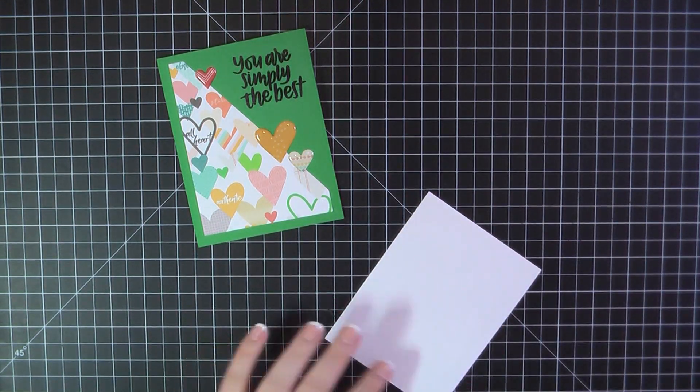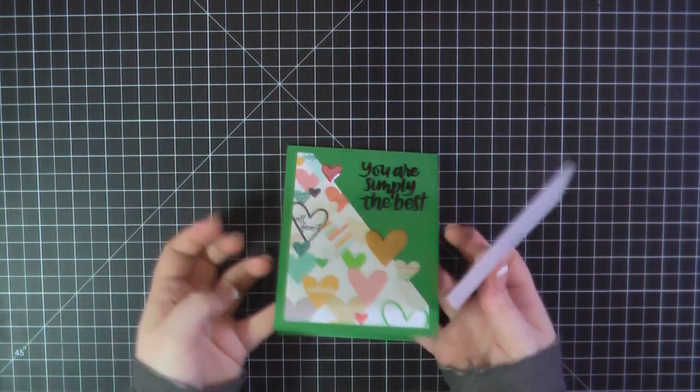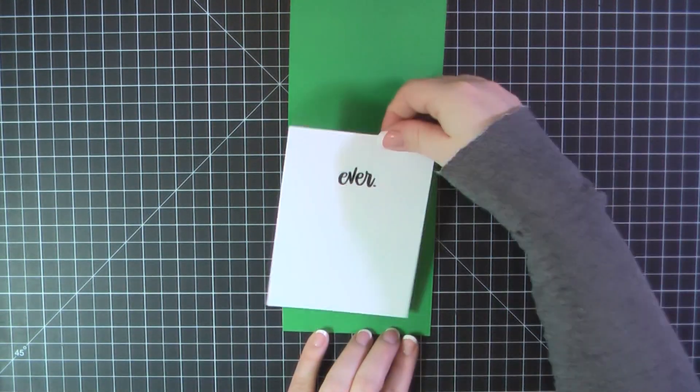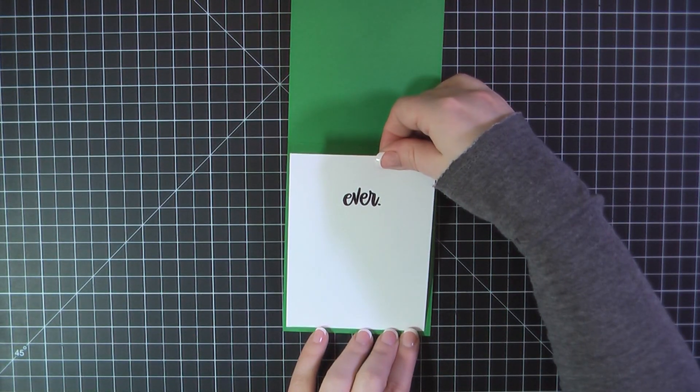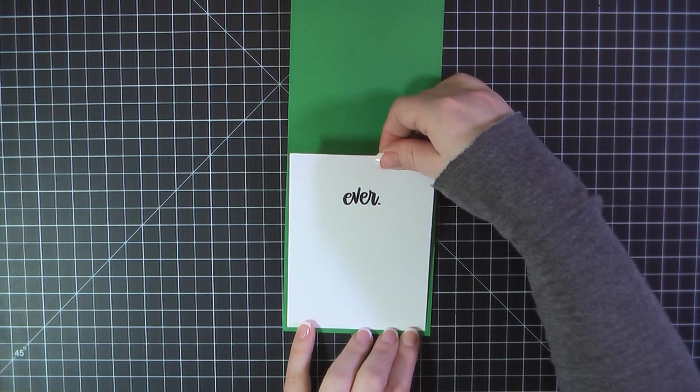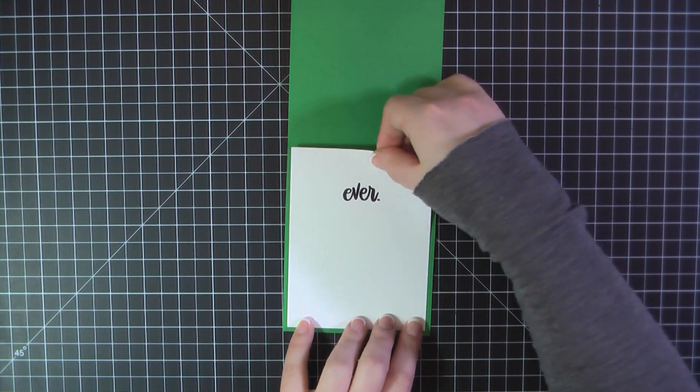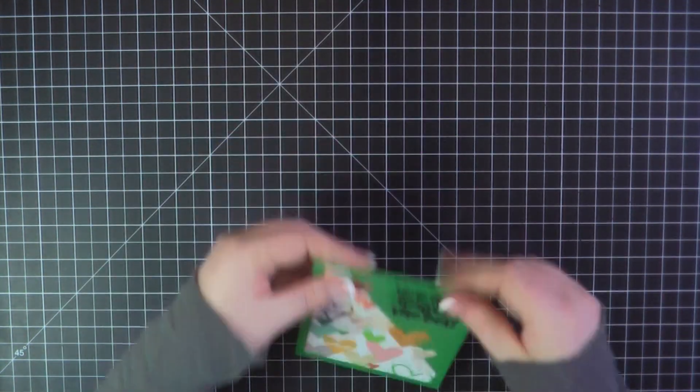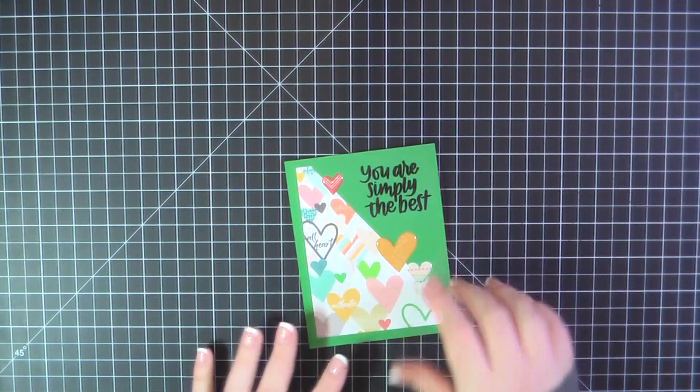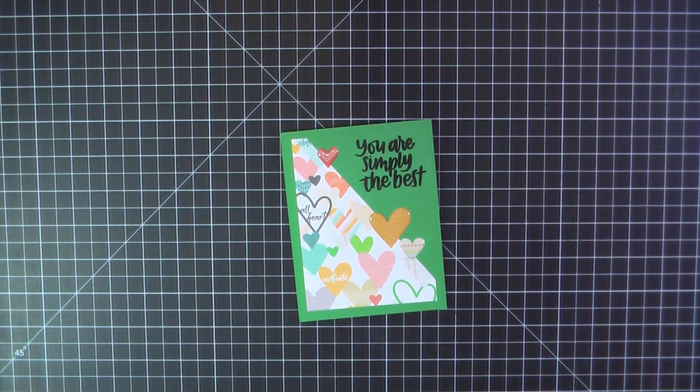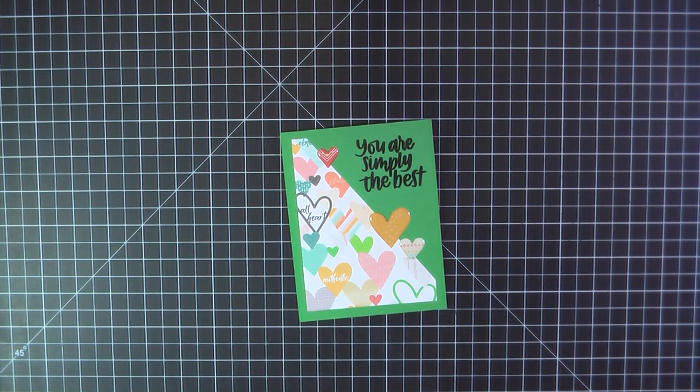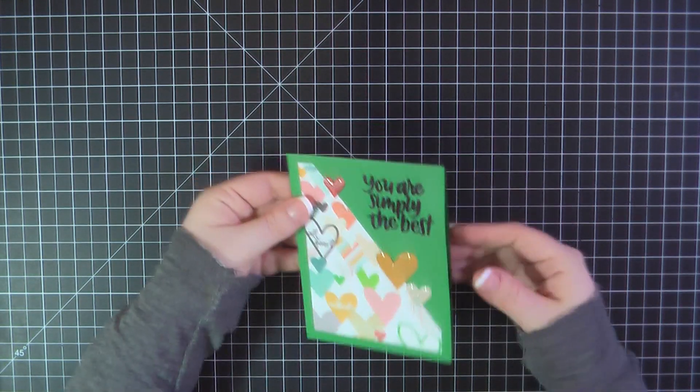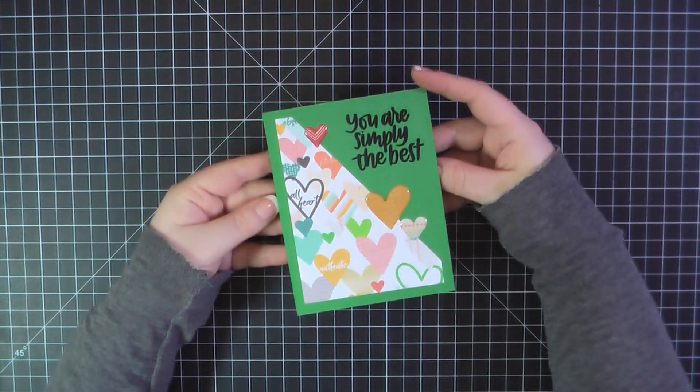Here I'll go ahead and attach my panel on the inside of the card. And that will complete card number one.